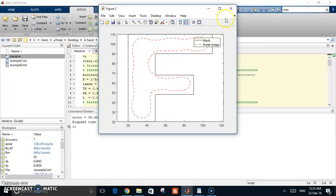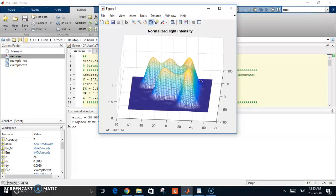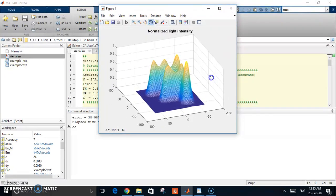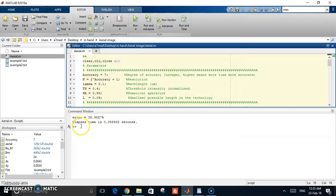You see this is the aerial image. This is a 3D of the light intensity on the wafer, and here is the error. You can use this code to apply OPC correction, any kind of correction in your simulation.